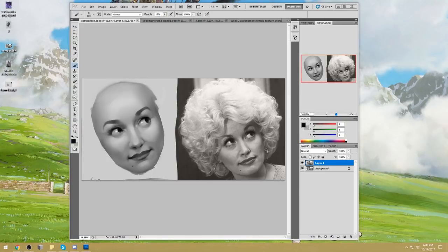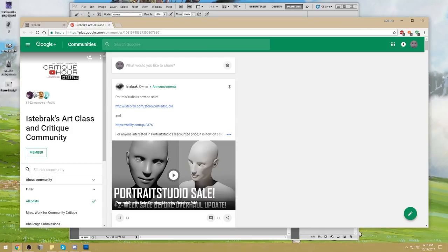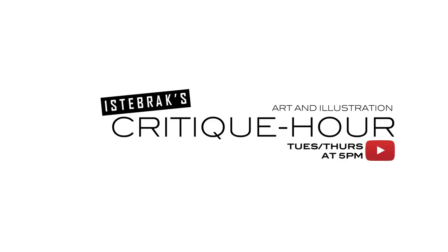On the Discord, we have a whole channel just for memes and our resident duck is making lots of memes daily. The challenge is announced on the Google+. I will put it back up once the portrait studio sale is down. Thank you everyone for joining today — I will see you guys on Thursday. Bye.